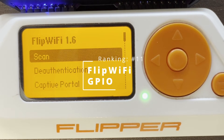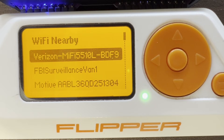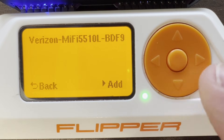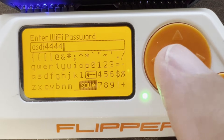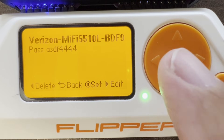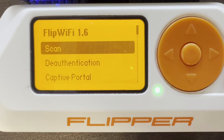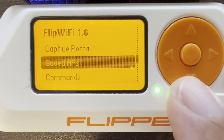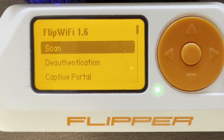Number 11: Flip Wi-Fi. Flip Wi-Fi allows us to scan for access points — we need an ESP32 connected with Flipper HTTP firmware flashed on it. I'll select my Wi-Fi, say add, and type in the password. Now that is a saved access point. If we click on set, it will use that access point for all of the Flipper HTTP applications. Flip Wi-Fi also has other features such as de-authentication, captive portal, and running commands to your ESP32. Only do de-authentication on your own network.